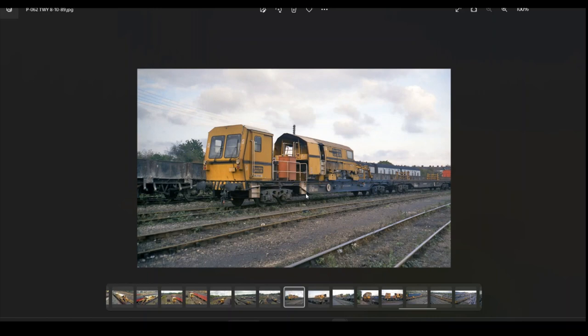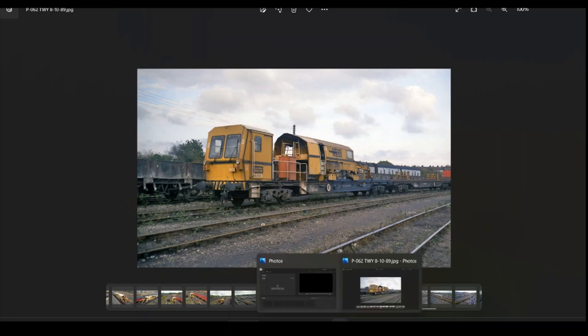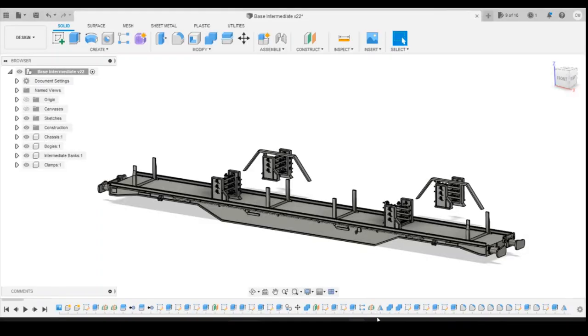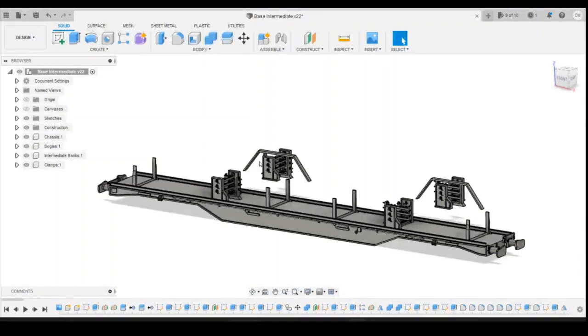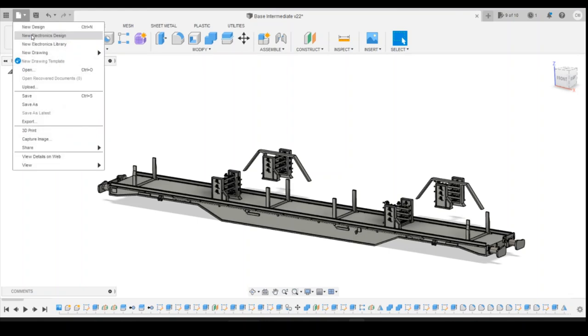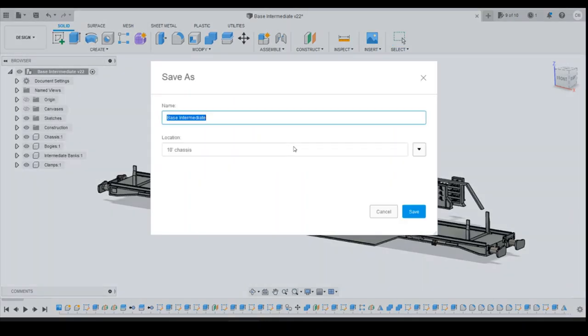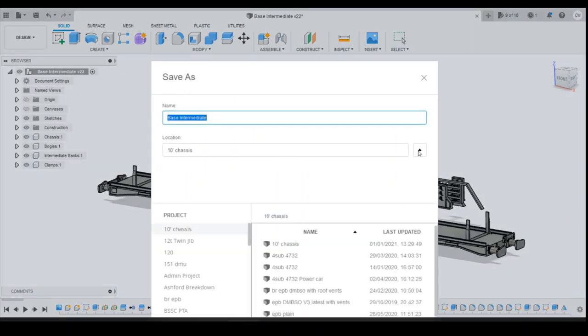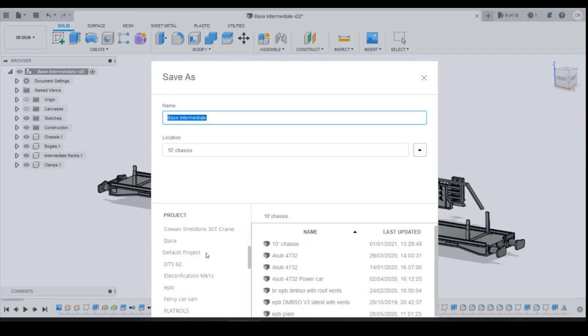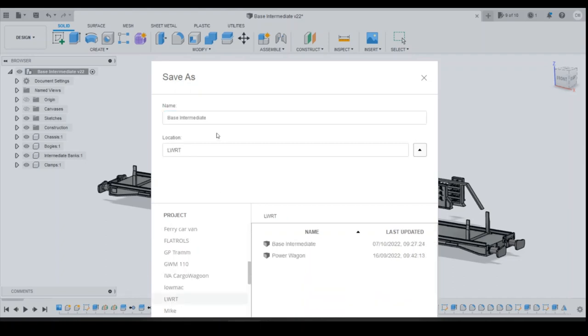So today's episode, what I'm going to do is be setting up the files ready to start creating this, and we're going to be using the intermediate wagon as the base to work from. So the first thing I'm going to do is create a new file, so it's just a case of using your file save as, make sure you're in the correct folder, and I'm going to call this the stabling wagon.